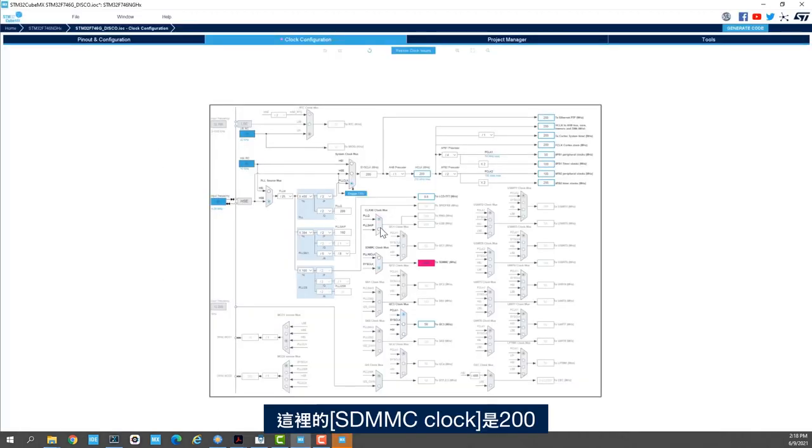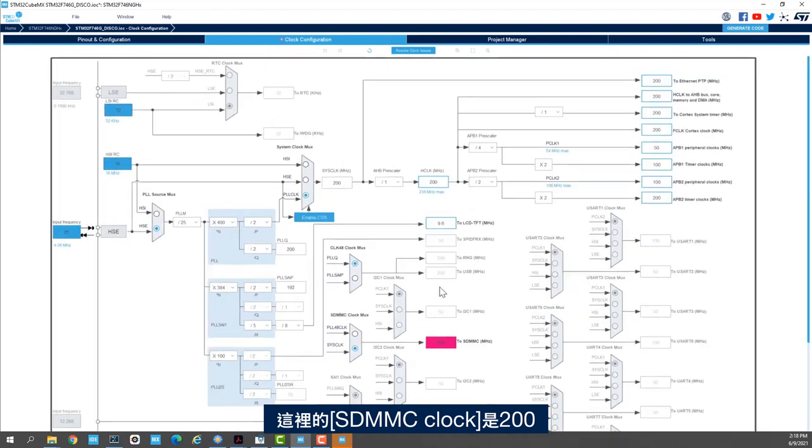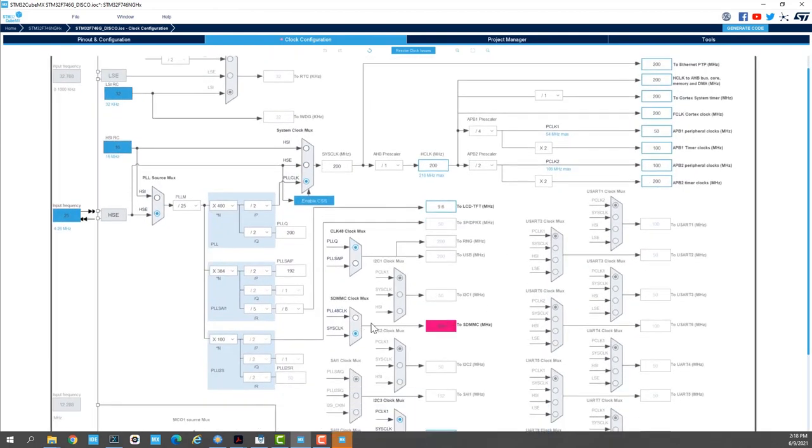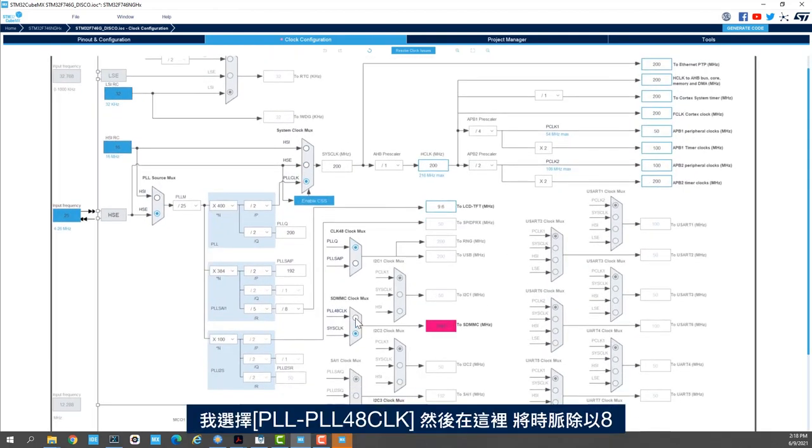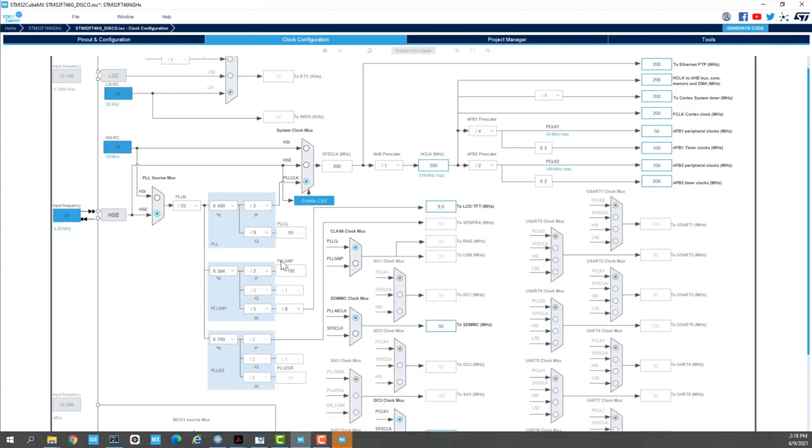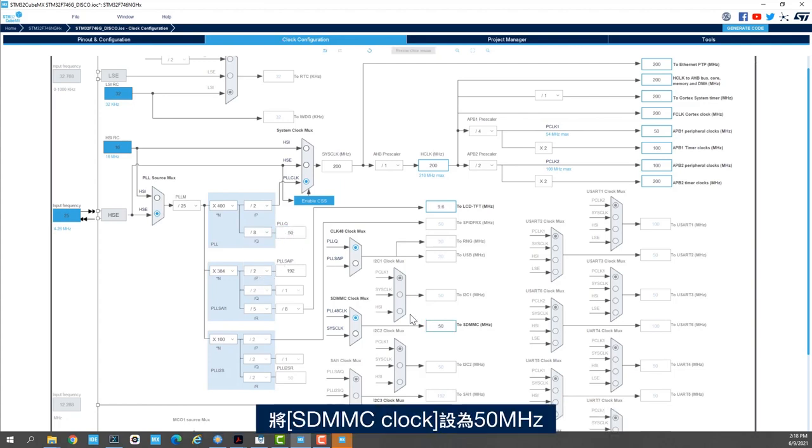So we see here that the SDMMC clock is 200. So I'll select the PLL 48 clock and then here I'll divide this clock by 8. And here we have the SDMMC clock set up to 50 MHz.